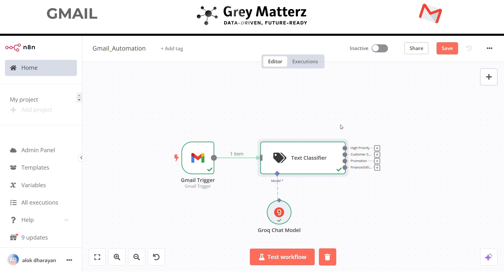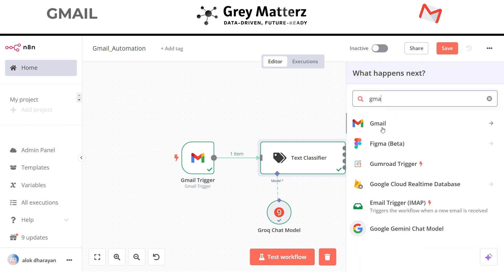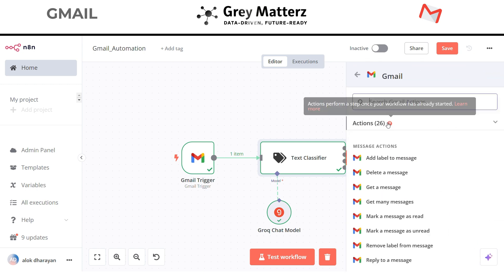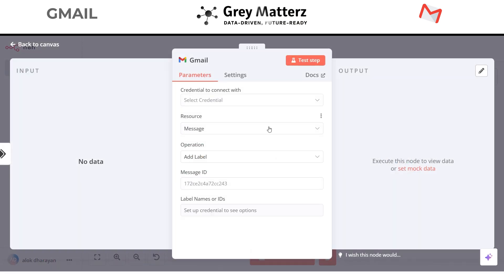Now in the next step we will go back to Gmail and label it in Gmail. Now search Gmail in the search bar. Click on add label to message. Again I will use the same Gmail account I authenticated earlier.